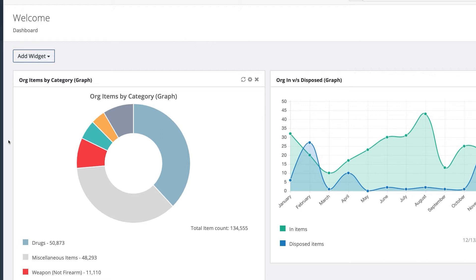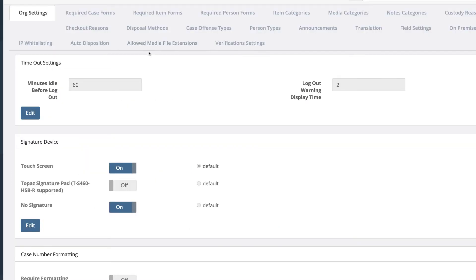To get to auto disposition, you need to be an org admin. Go into Settings and Organization, then into the Auto Disposition tab. Auto dispositions are based off the different case offense types which were picked earlier.